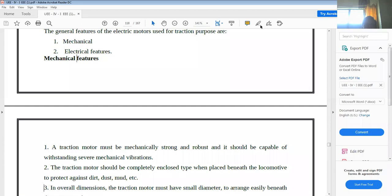Regarding mechanical features, the traction motor must be mechanically strong. It must be mechanically strong and robust, and it should be capable of withstanding severe mechanical vibrations.